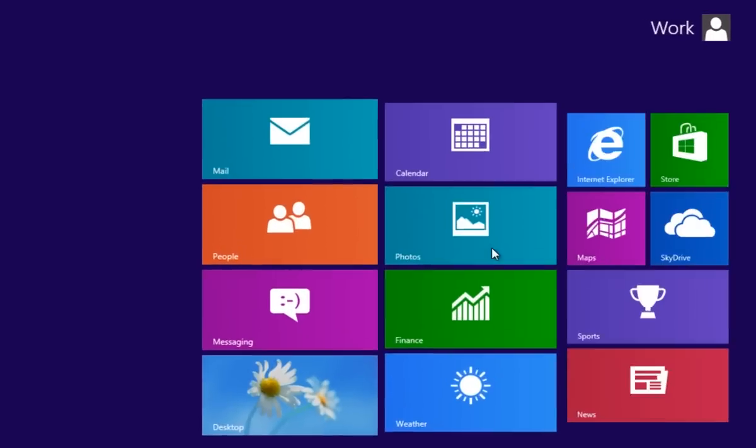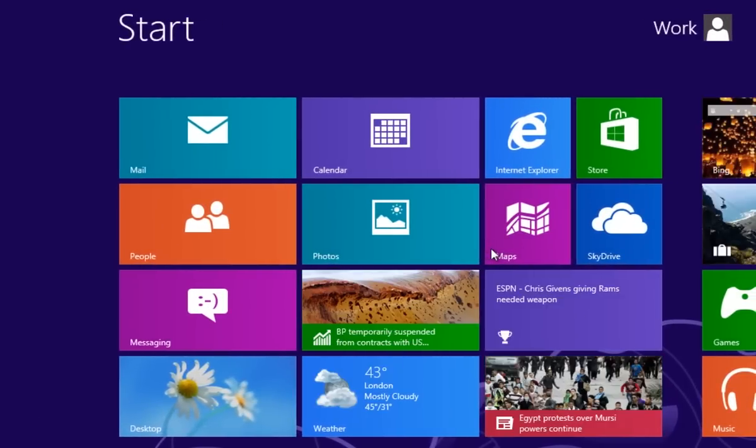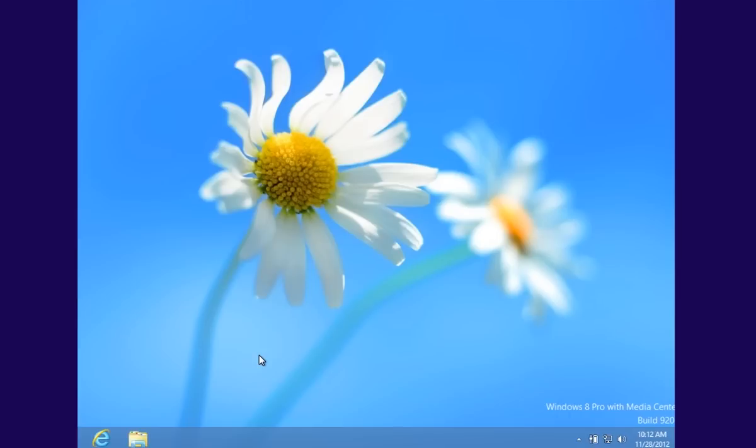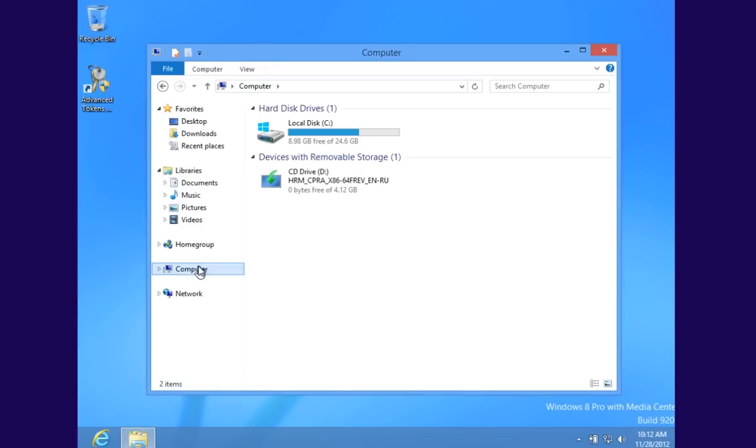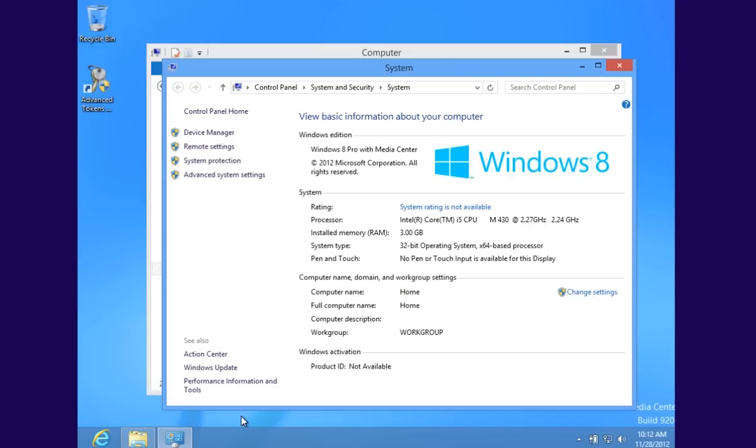Finally, you will see the Windows 8 start screen. Go to Desktop and right-click on the computer. Choose Properties. Now you can see that you are using Windows 8.